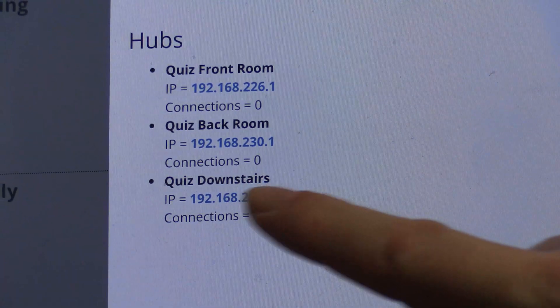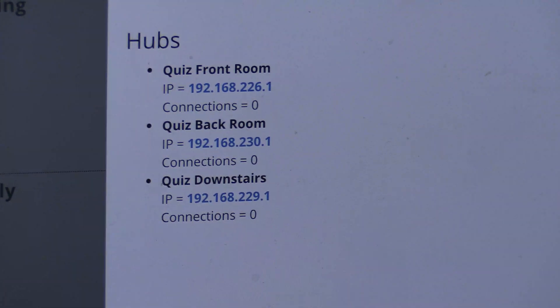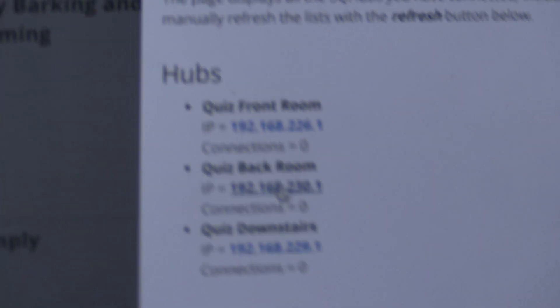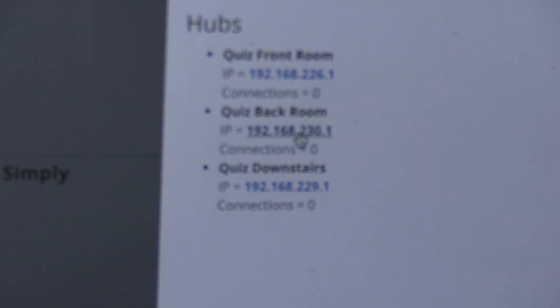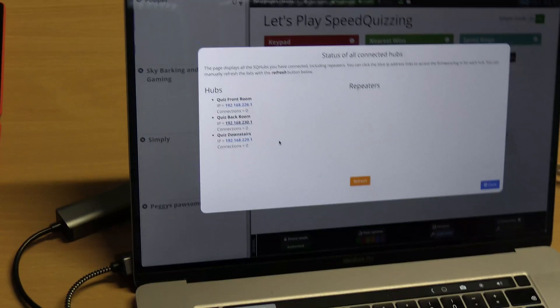We've got quiz front room with 226, quiz back room 230, quiz downstairs 229. If I want to go and fix any of the settings again I can just click on it.